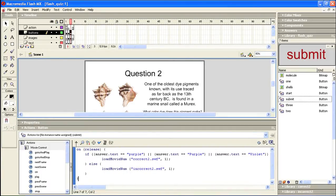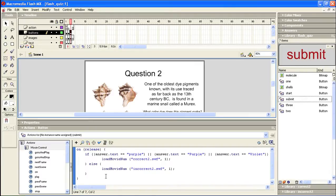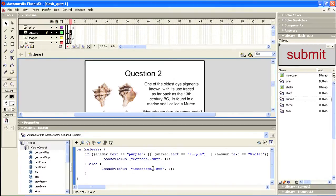What it says is on the release of the submit button, if the answer in the text area is purple, or purple with a capital P, or violet, then load correct number two, which we just created. So I'm going to shrink this down.